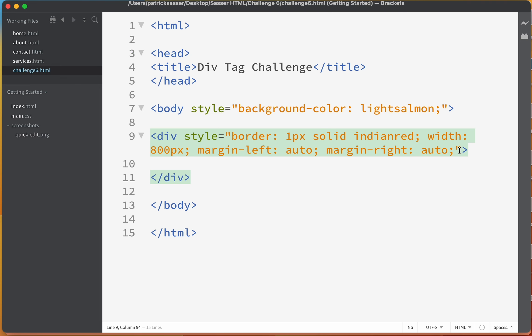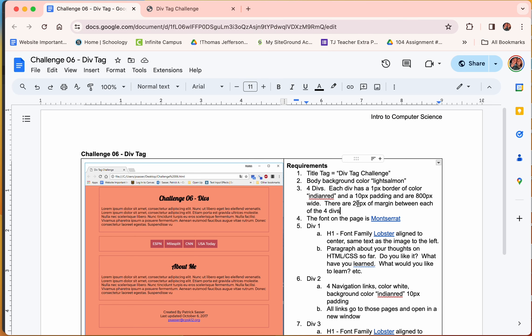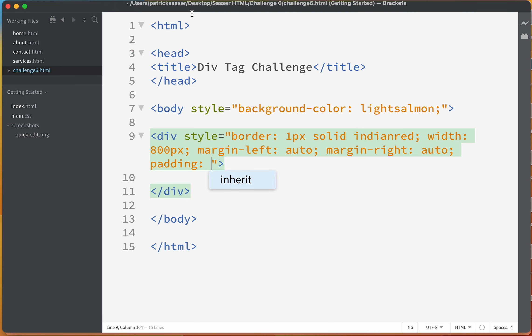The div is a rectangle but doesn't have any height yet, so let's add padding to put some space on the inside. The assignment calls for 10 pixels of padding. Saving and refreshing, you can see it spaces out 10 pixels on the left, right, top, and bottom.